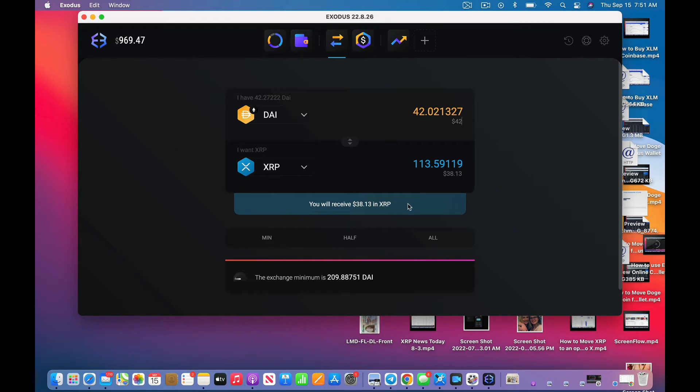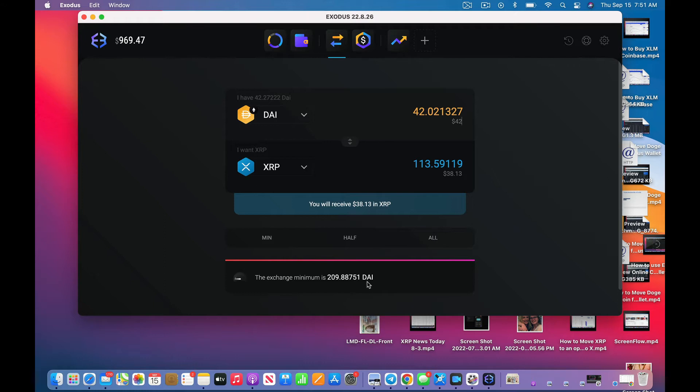Oh, I can't. Look at that, exchange minimum is 209.88751 DAI. Okay, interesting. I'm glad I did this because there are minimums for switching things around here. I did not know that on this one.